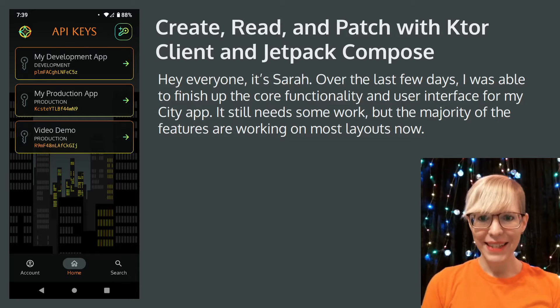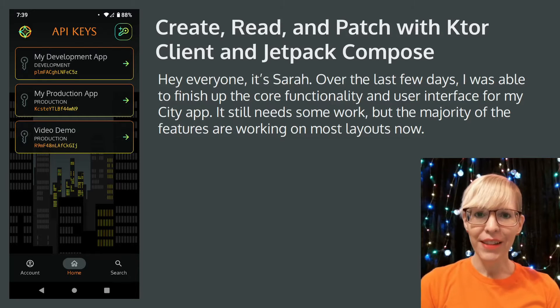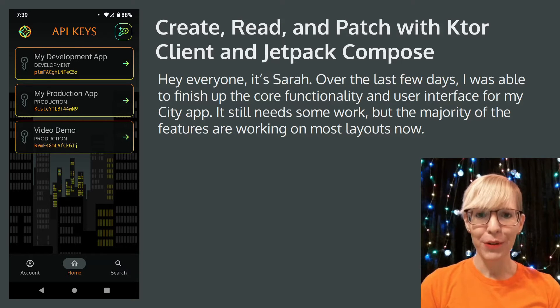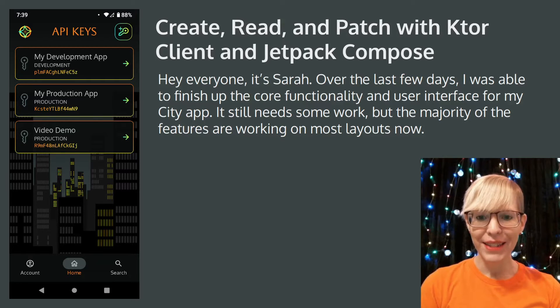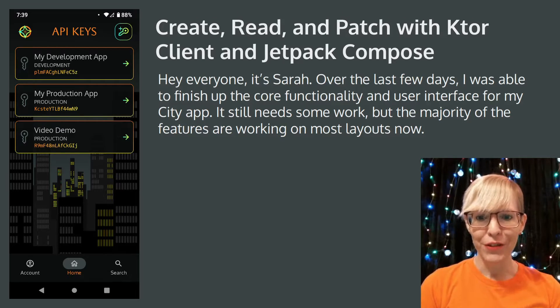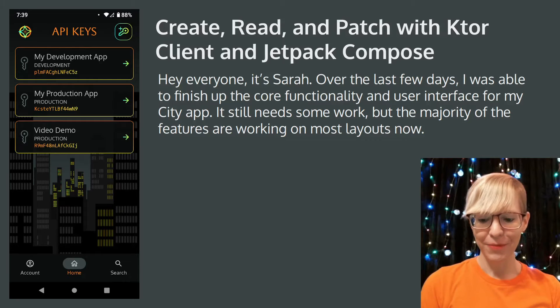Hey everyone, it's Sarah. Over the last few days I was able to finish up the core functionality and user interface for my Citi app. It still needs some work, but the majority of the features are working on most layouts now.